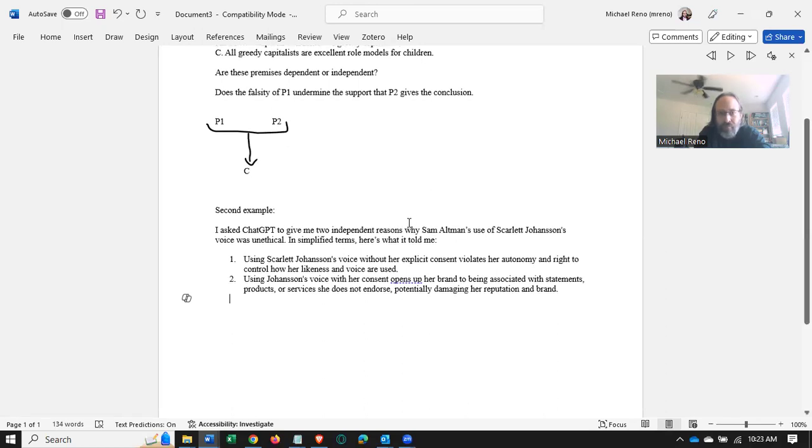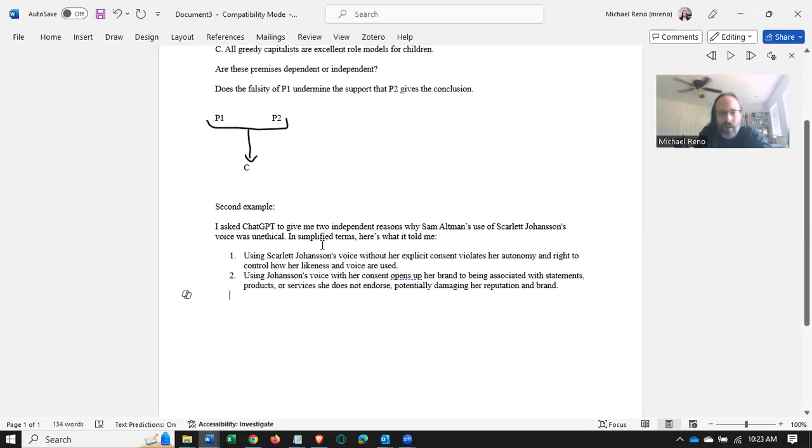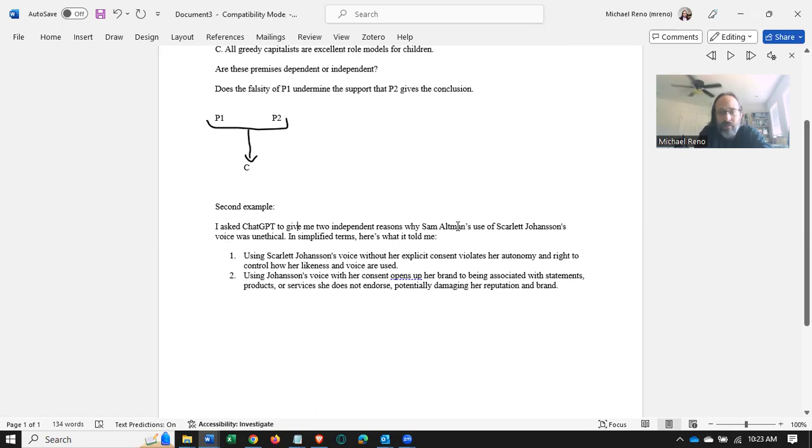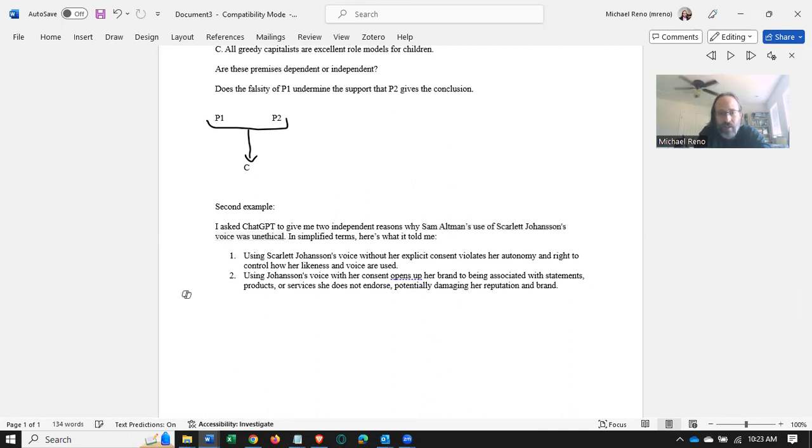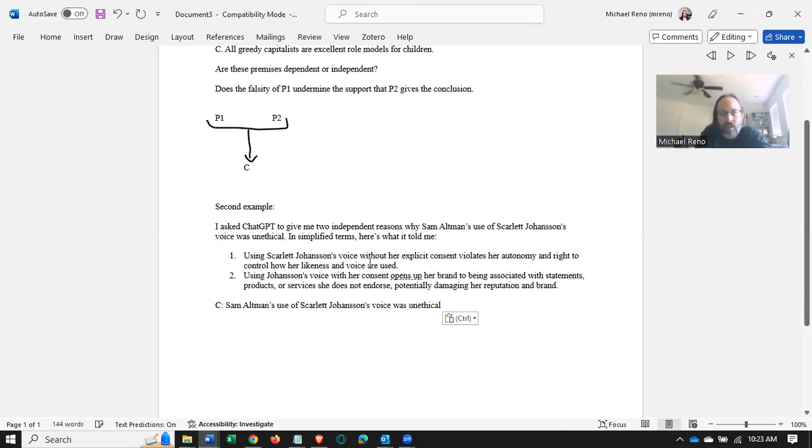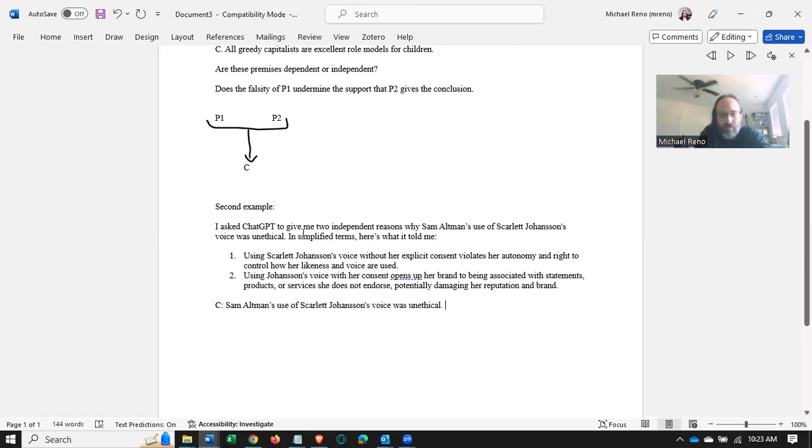Or these two reasons for this conclusion. I've already established the conclusion at the outset as this: Sam Altman's use of Scarlett Johansson's voice was unethical.